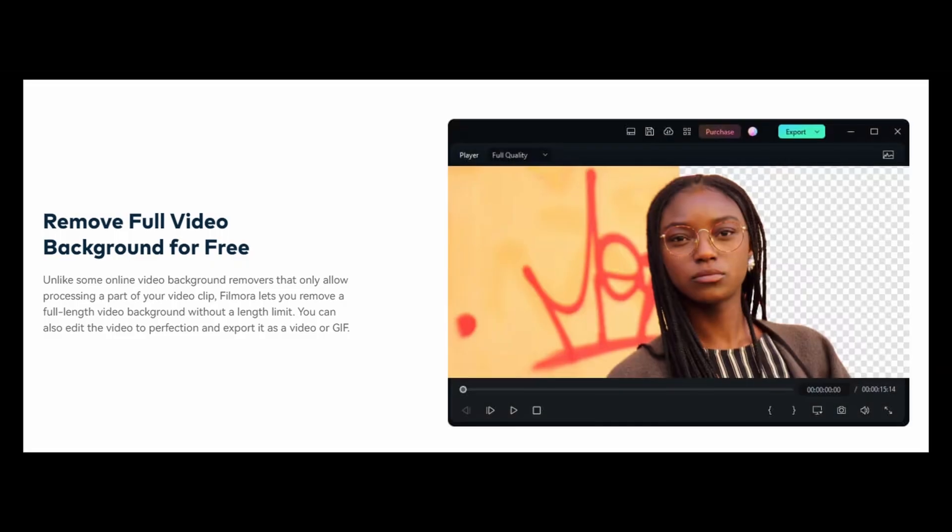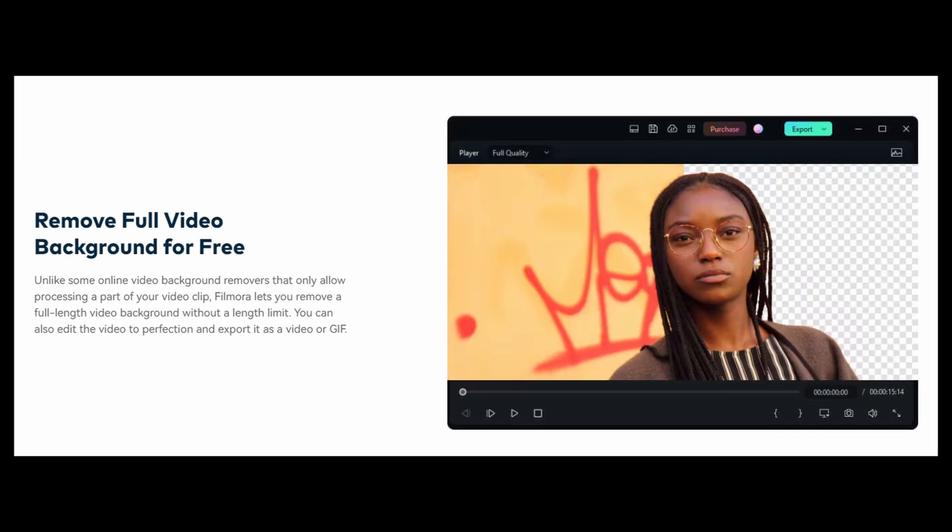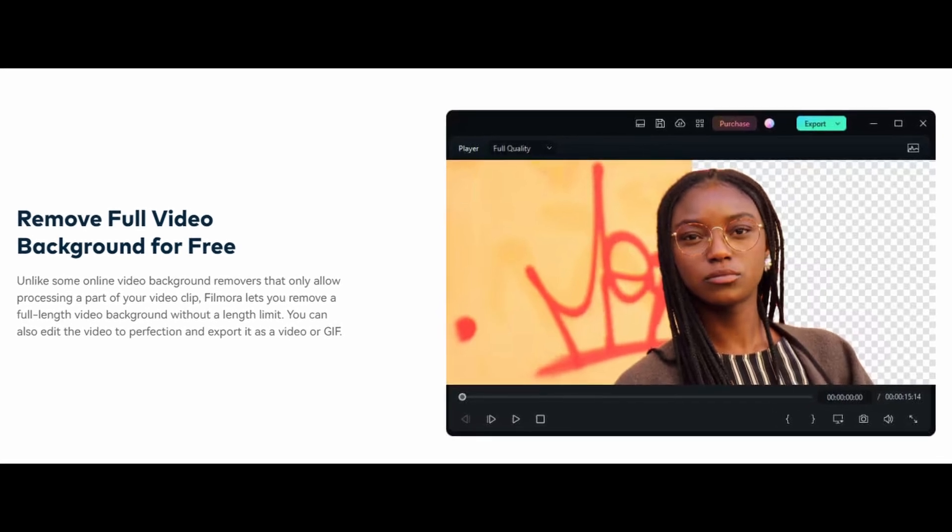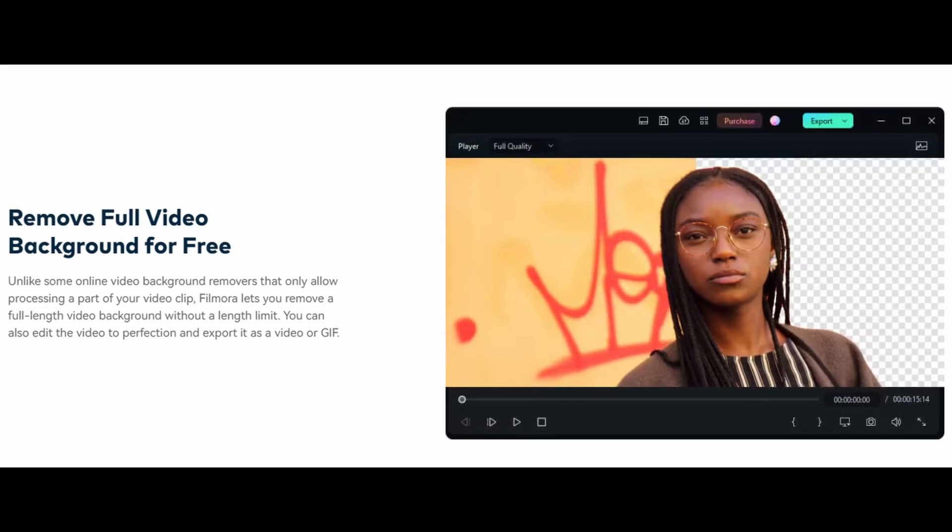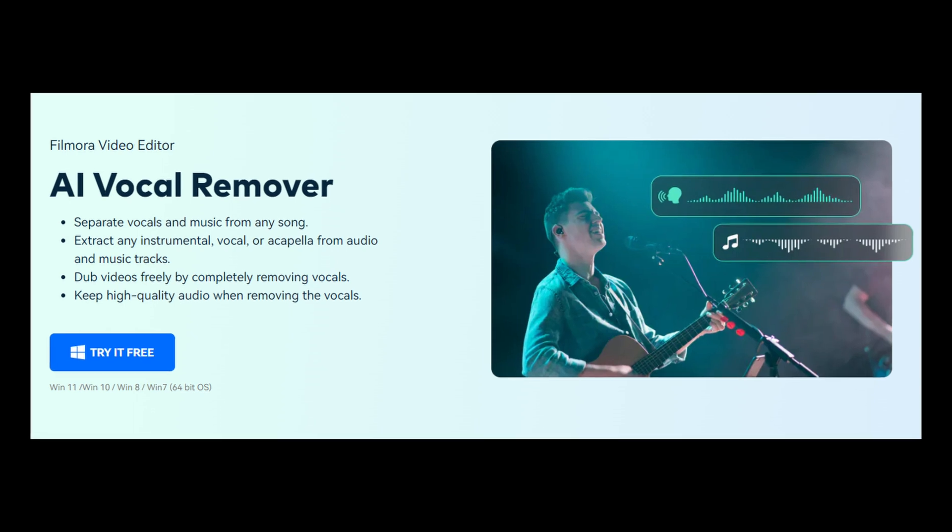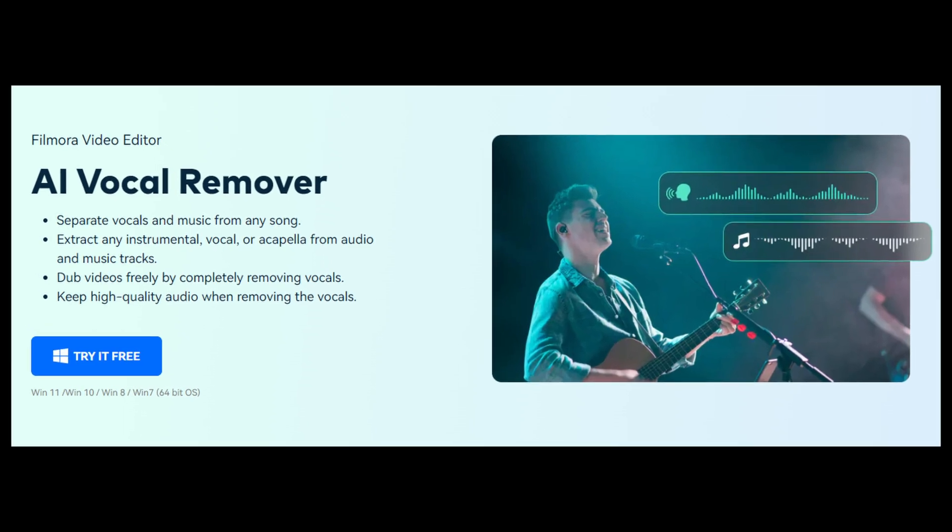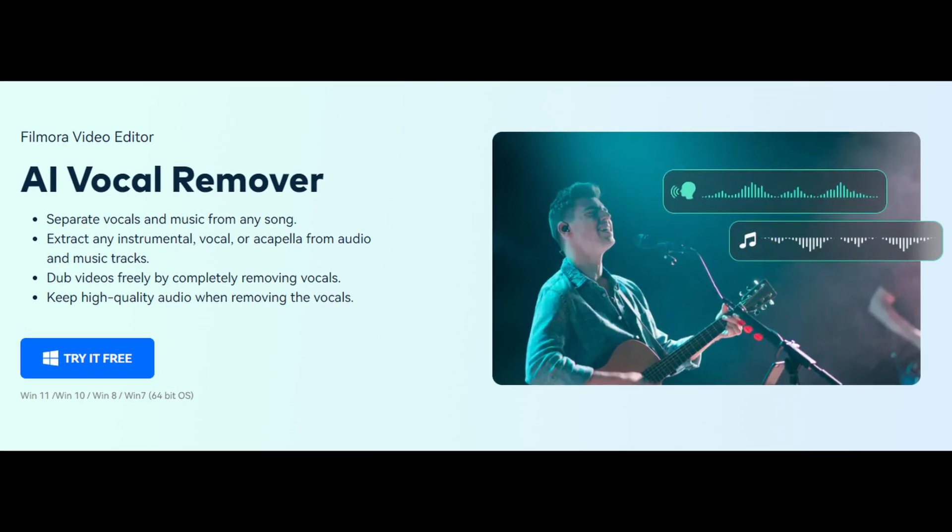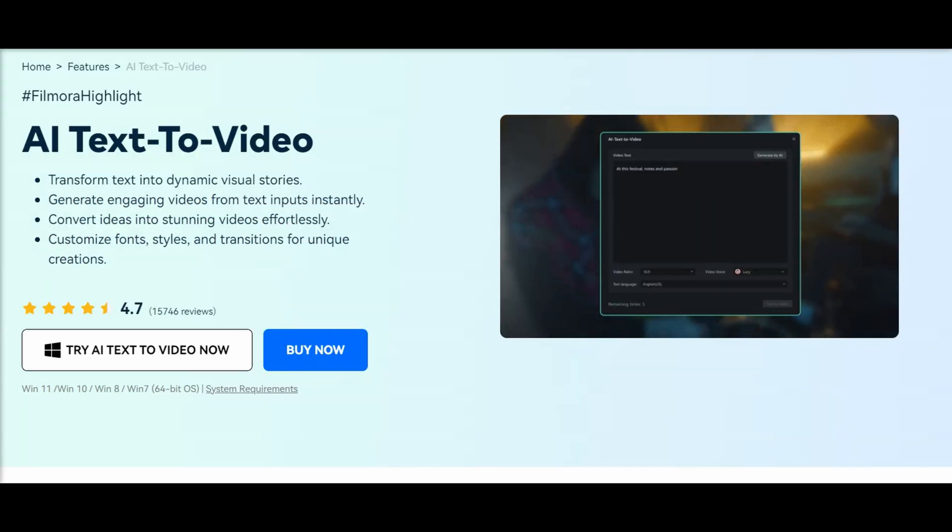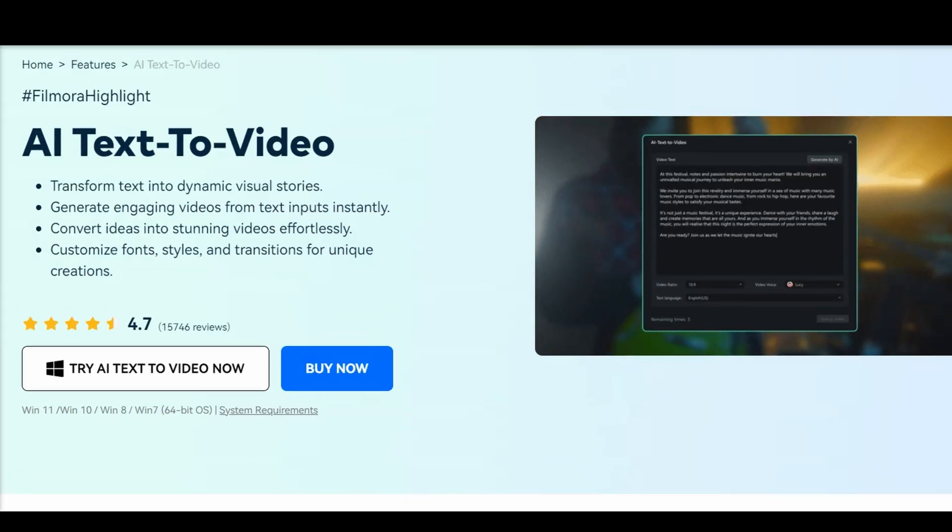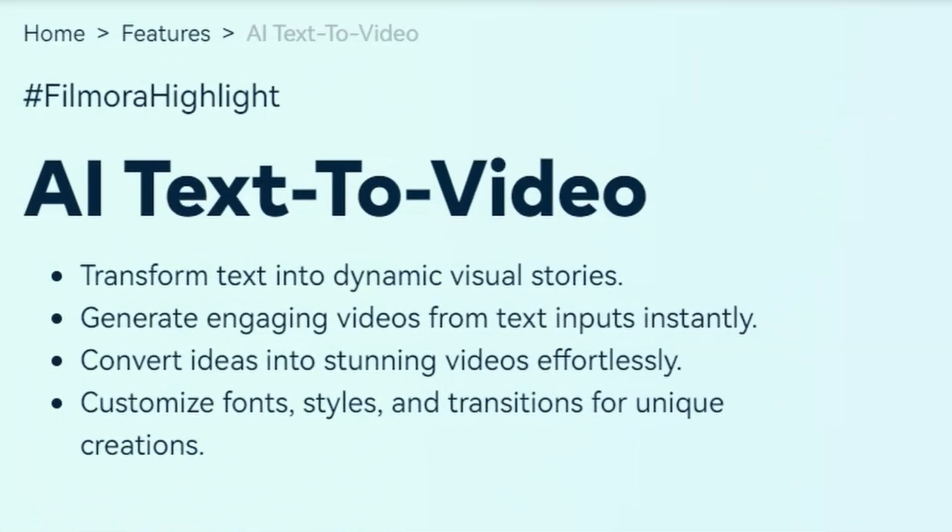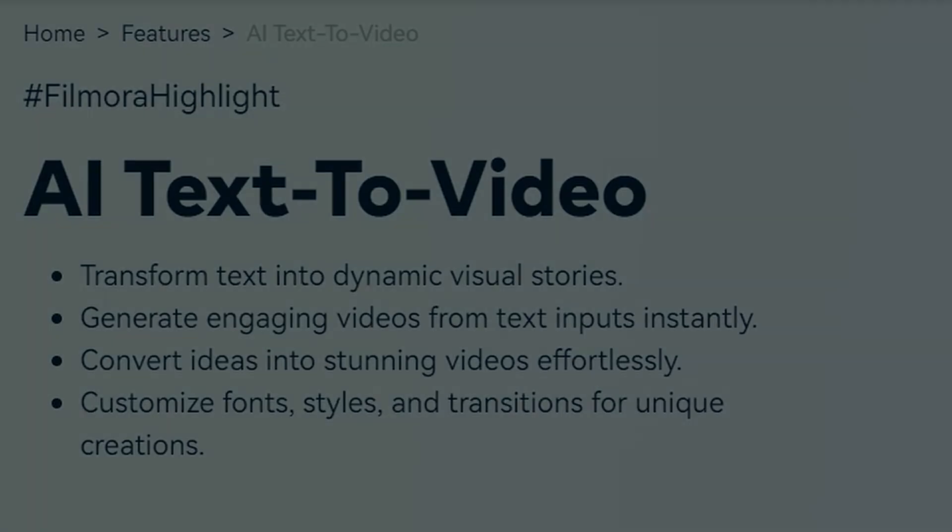The AI background remover streamlines subject isolation with surgical precision. The AI vocal remover unlocks new dimensions in audio editing and remix production. And the revolutionary AI text-to-video generator transforms written concepts into professional video narratives instantly.